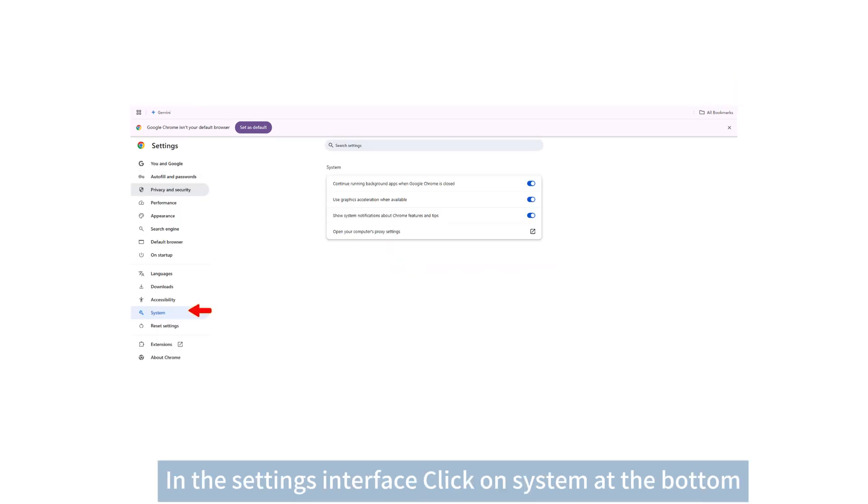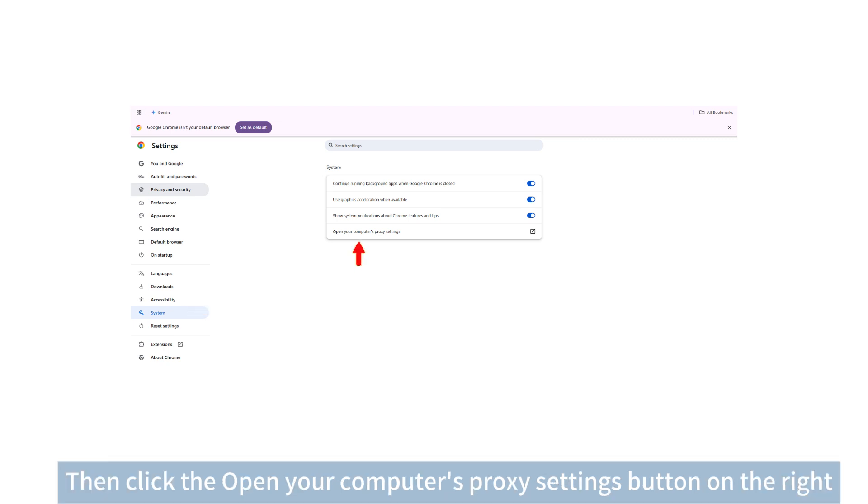In the settings interface, click on system at the bottom. Then click the open your computer's proxy settings button on the right.